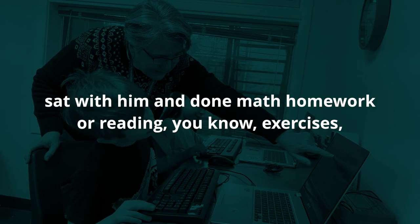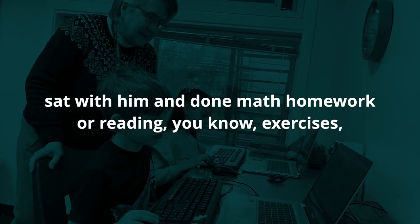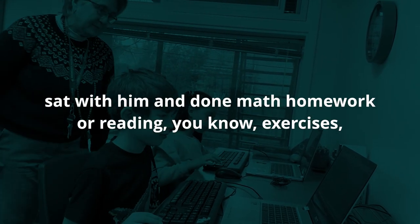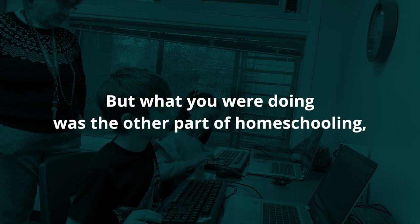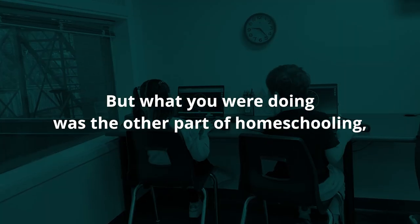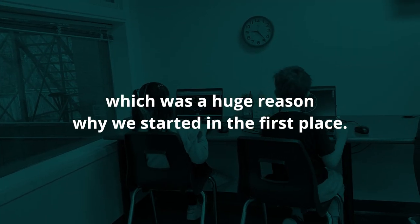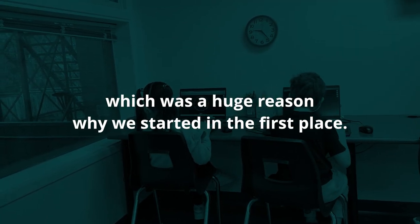You might not have sat with him and done math homework or reading exercises, but what you were doing was the other part of homeschooling, which was a huge reason why we started in the first place.